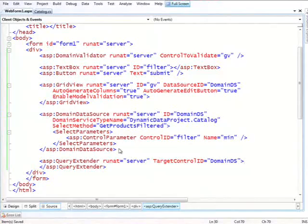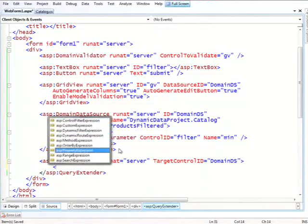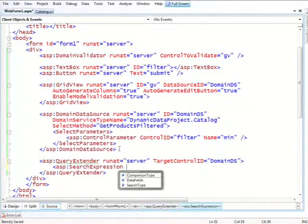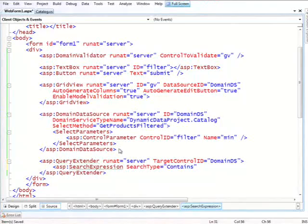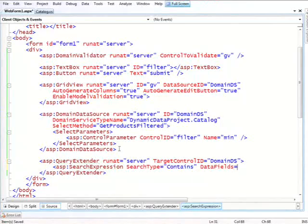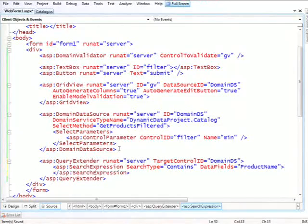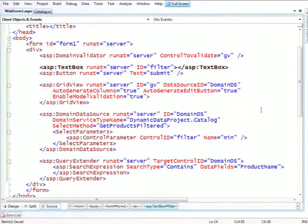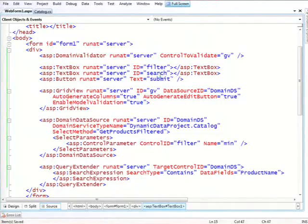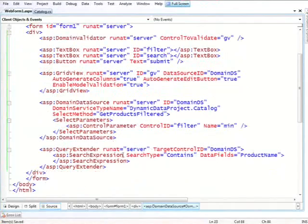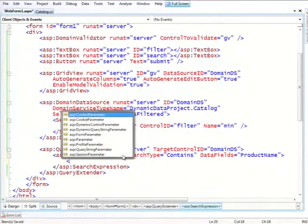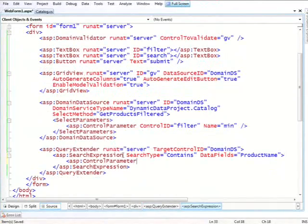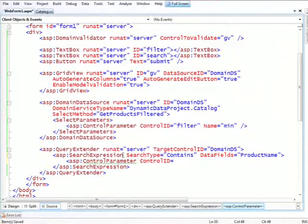So one of the things that we support is search expression. And the search expression, first we need to tell it what kind of search we want to do. Meaning contains, ends, or start with. Let's do a contain. And we'll tell it that it should work on the product name column. And now let's add some UI for that, and let's not get fancy. We'll just put another text box to get the search value. And in here, I can just do, again, very standard stuff, control parameter, control ID, equal search.